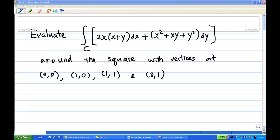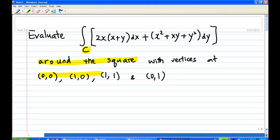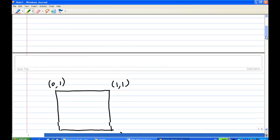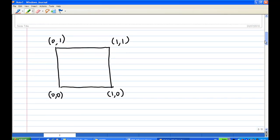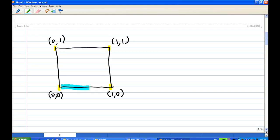Let's look at the contour first. The contour C is around the square with four corners at (0,0), (1,0), (1,1), and (0,1). This is how the contour looks, and the contour actually moves in this way.